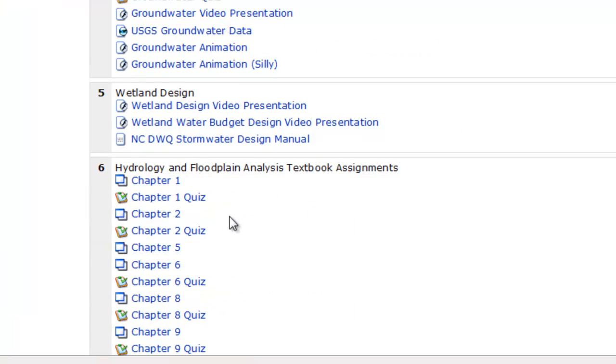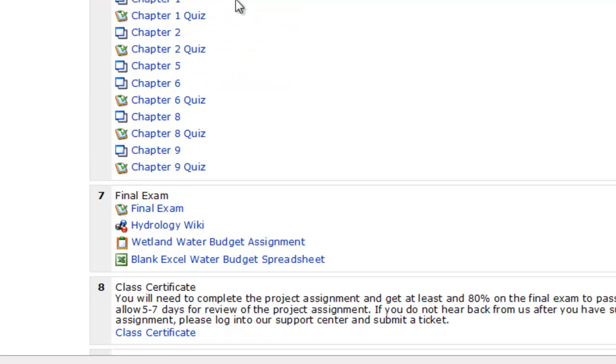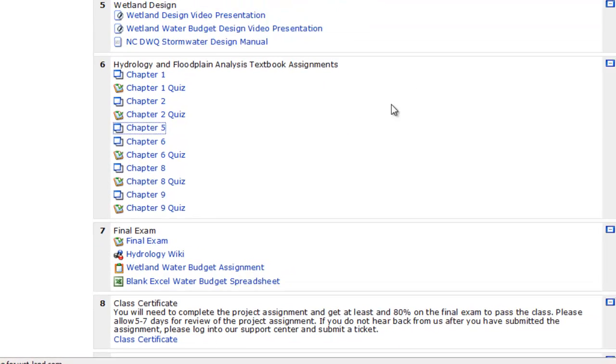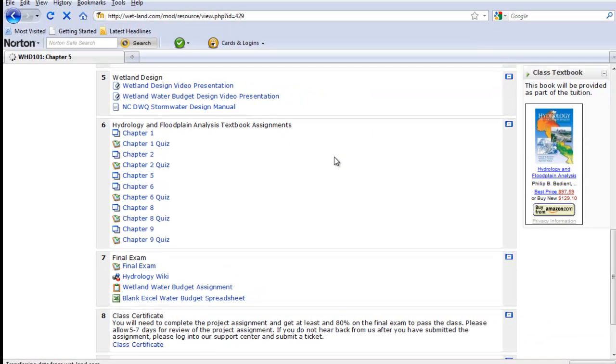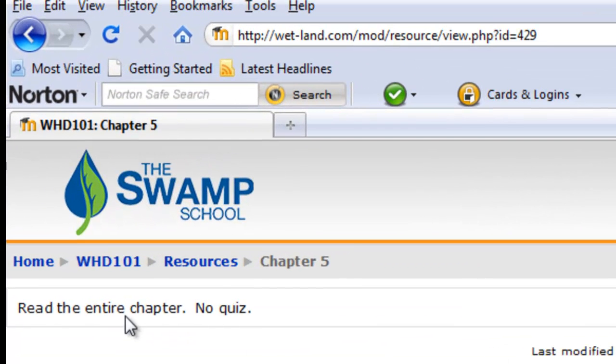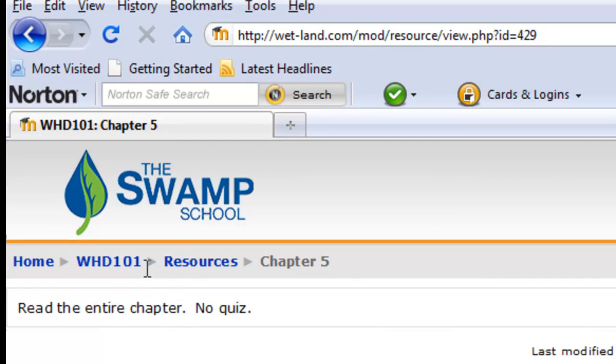Now, we also get to the textbook assignments because we do have textbook in each one of these. What we're going to do is give you, for example, pick chapter five here, we might have a section where you can basically read the entire chapter but there's no quiz. So we're going to give you an idea of what's there.